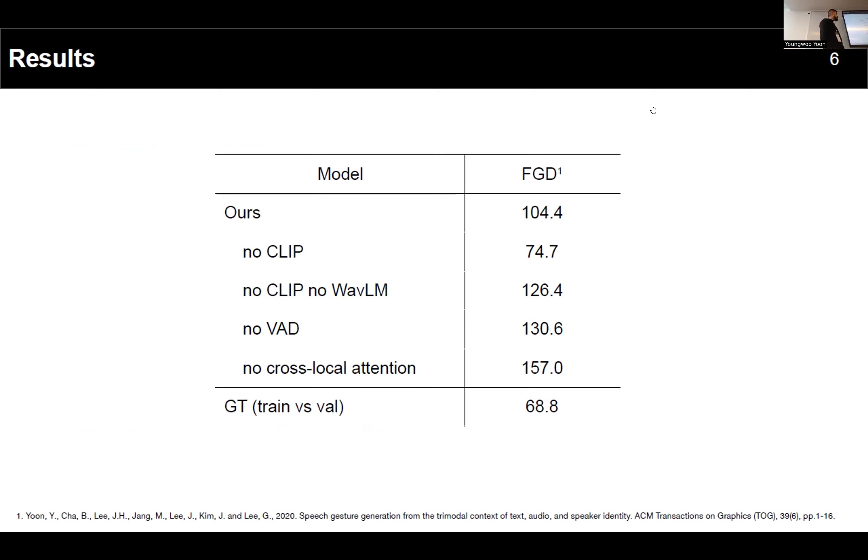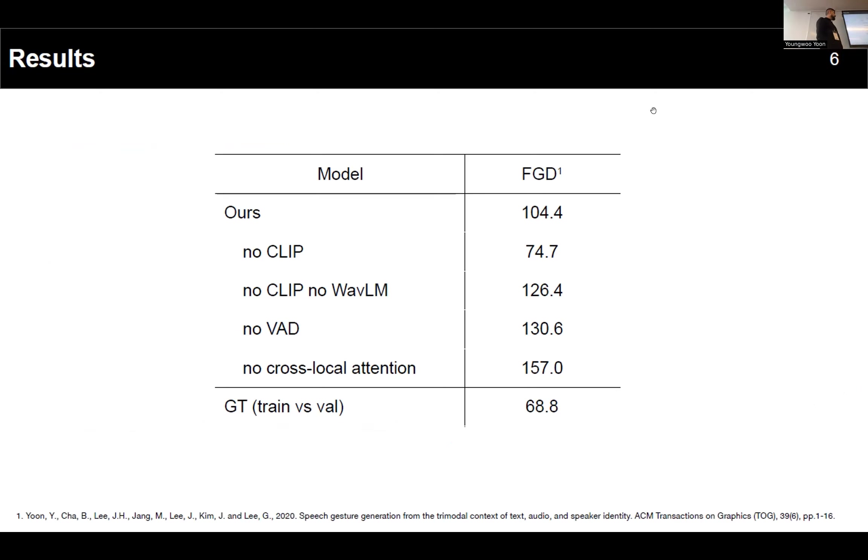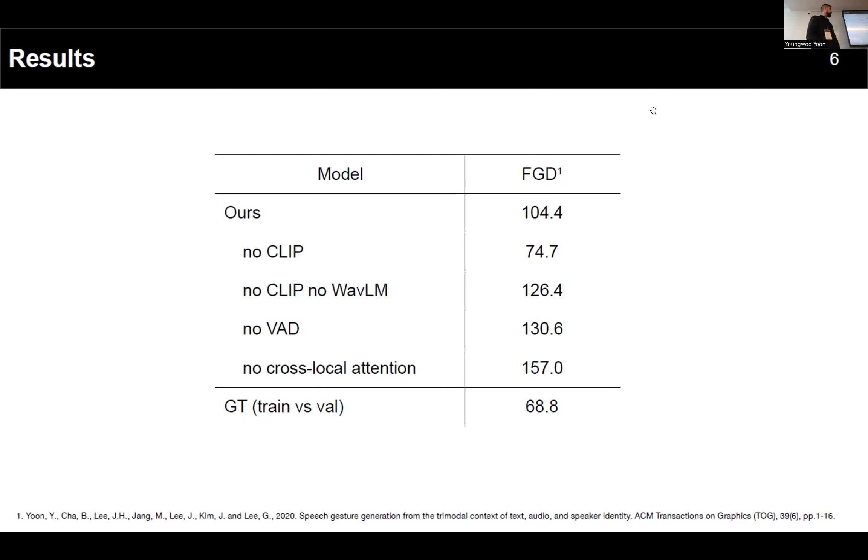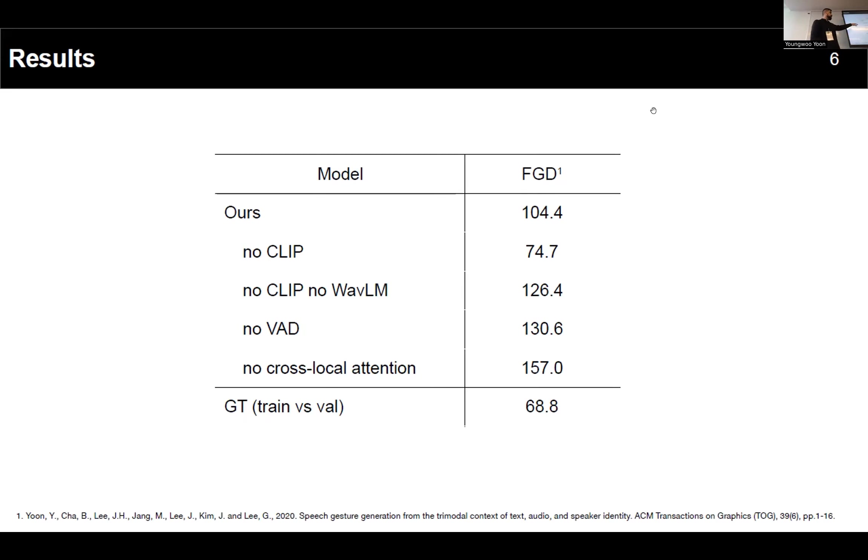We have some additional results here. We ran FGD evaluation on our model. This is our model on roughly 104.4 FGD. Here you have some variations of our model. Surprisingly, the text transcript is doing more harm than good for our model. But if you take a look at the variation without speech activity information, our model obtained the best result. Here you have the FGD for no CLIP and no WaveLM, what that means is we didn't use text as input and no audio representations from the WaveLM model, we actually used MFCC. And the last one is just a reference using real data but mismatched real data.